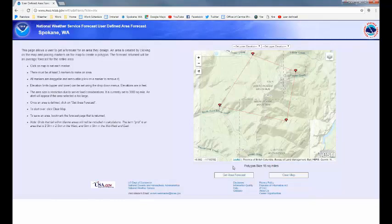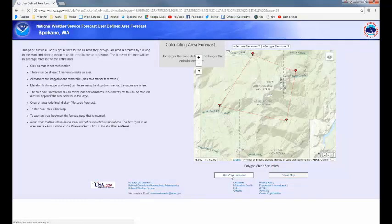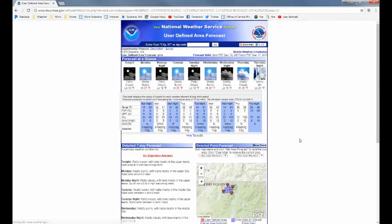All right. Once you're happy with it, go ahead and click on Get Area Forecast. It'll think for a minute and bring up your customized forecast. So what are we looking at here? This will show you the elevation range — we are seeing from about 3,700 feet to about 6,600. And what it's showing us is two columns: basically a forecast for the lowest elevation on the left and the highest on the right, for each time period, each day and night.